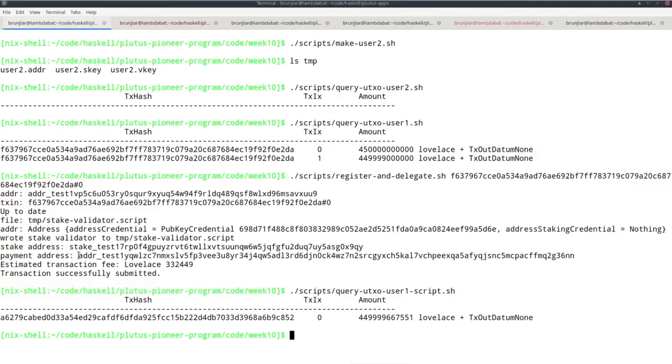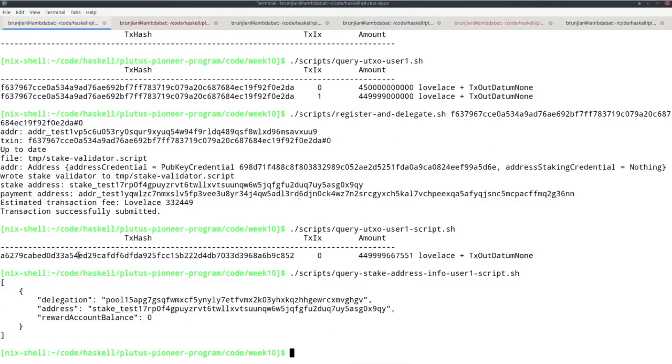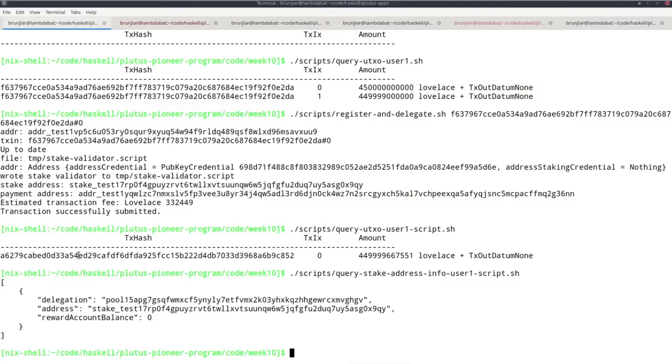I also provided the script to get the stake-address info. We see that there is some info. The delegation was successful with our new address, but at the moment there are no rewards yet. Recall, it always takes two or three epochs after you delegate before you first receive rewards. So we have to wait a little bit until we get rewards there.